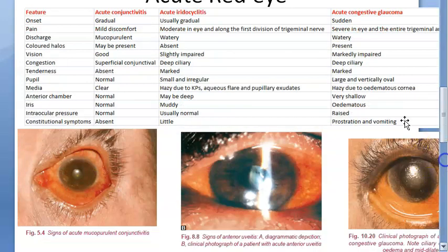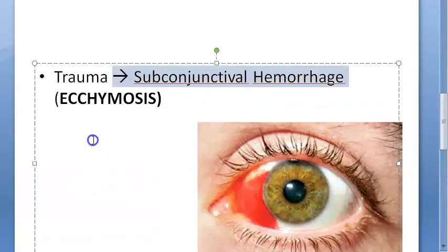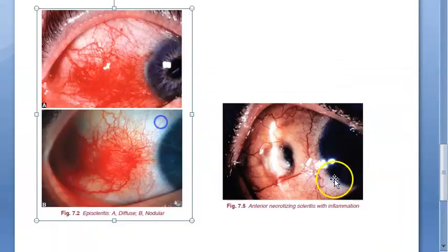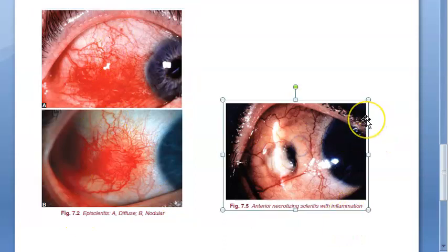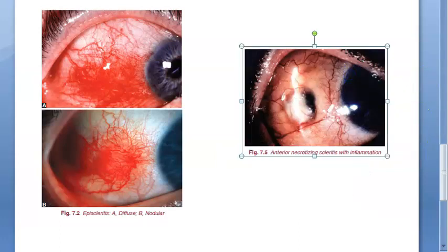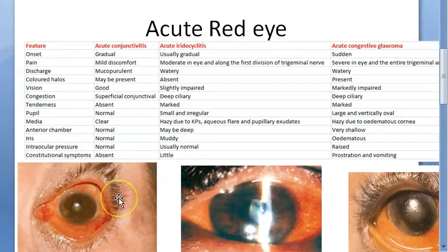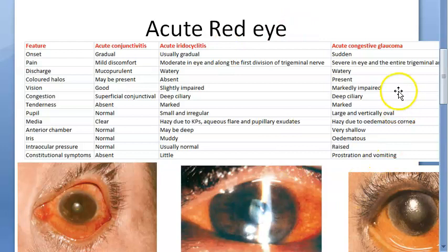Do you think subconjunctival hemorrhage — echimosis — is also acute red eye? Because of trauma, sometimes you can get a subconjunctival hemorrhage. What about episcleritis? Episcleritis also has redness, both diffuse and nodular. And then there is scleritis. What is in the table is actually uveitis. So let's go with what the textbook says and distinguish between acute conjunctivitis, acute iridocyclitis, and acute congestive glaucoma.